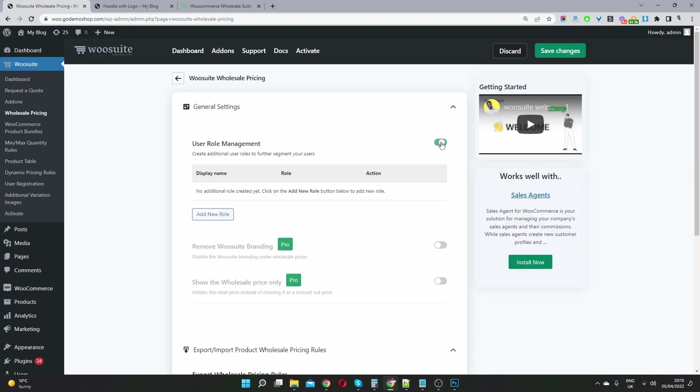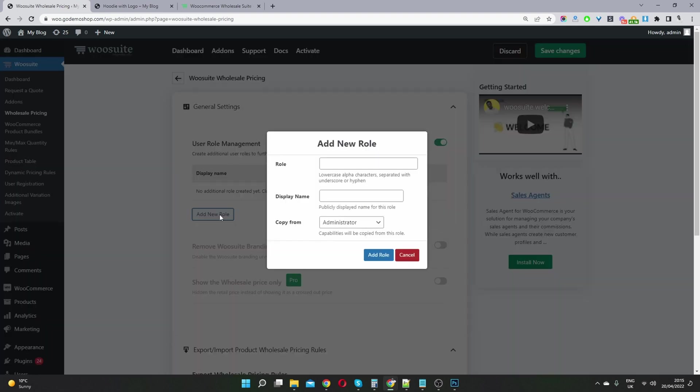So we can go ahead and enable role management. So this is great if you haven't actually set up any custom user role in your site as of yet. When you install this plugin, it will automatically create a wholesale customer role.